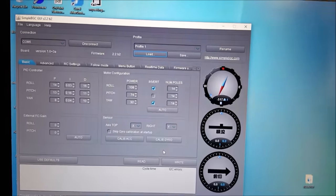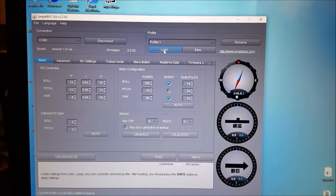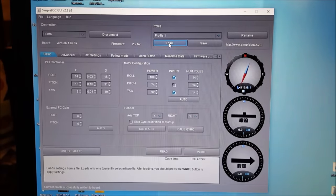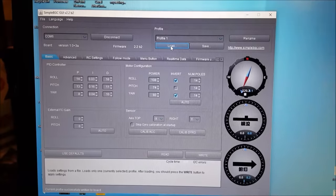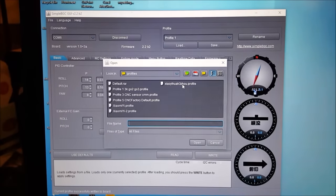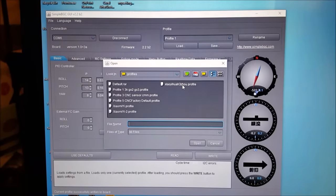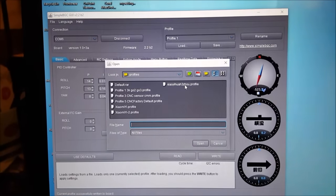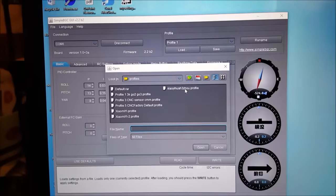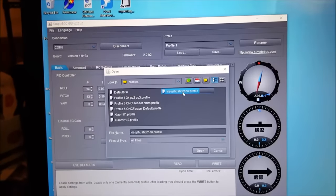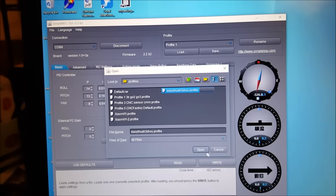But here's the problem. The profile that Banggood provides doesn't work for me. This is it here. And I'm not even going to attempt to pronounce it. But this is the profile they provide to download.